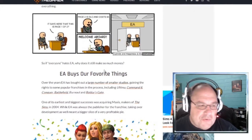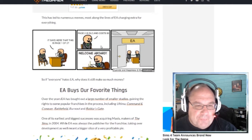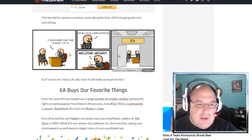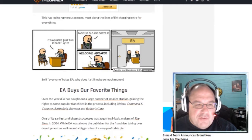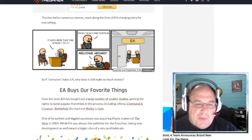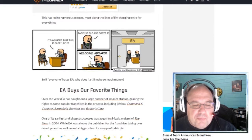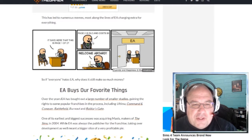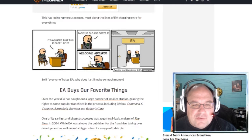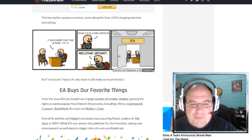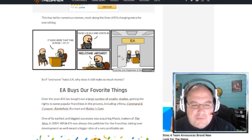This is a funny meme right here. It's like a job interview. The manager is like, it says here that this is page one of two. He's like, yep, page two is DLC and it costs five bucks. He's like, welcome aboard. It just happens to be the EA office.